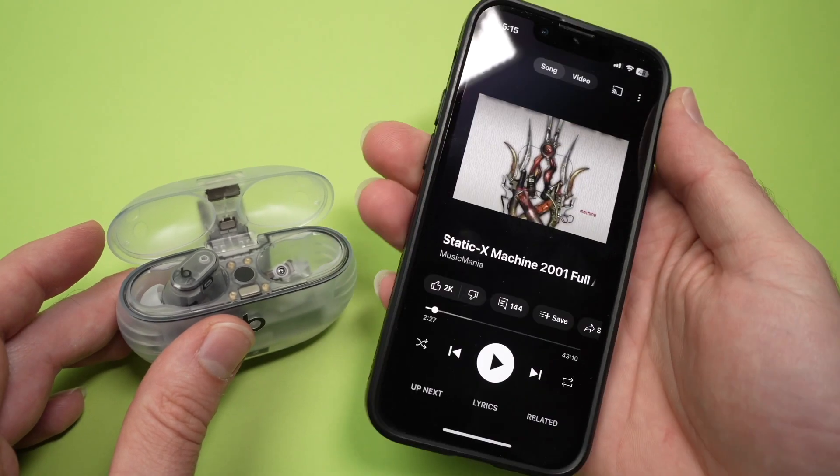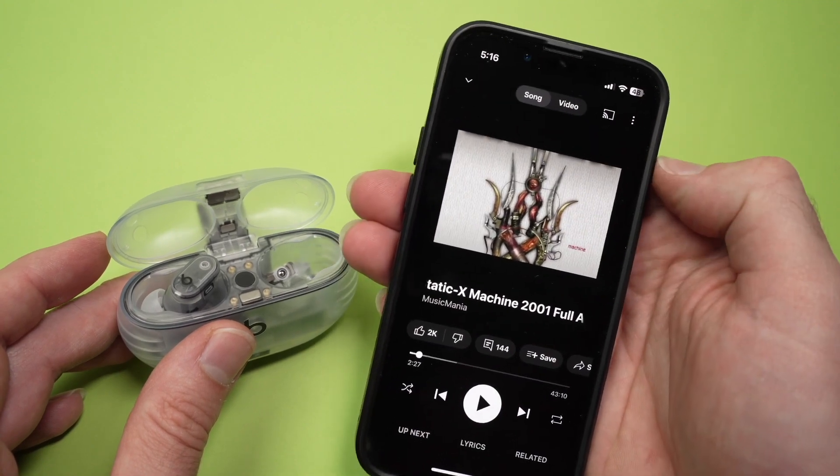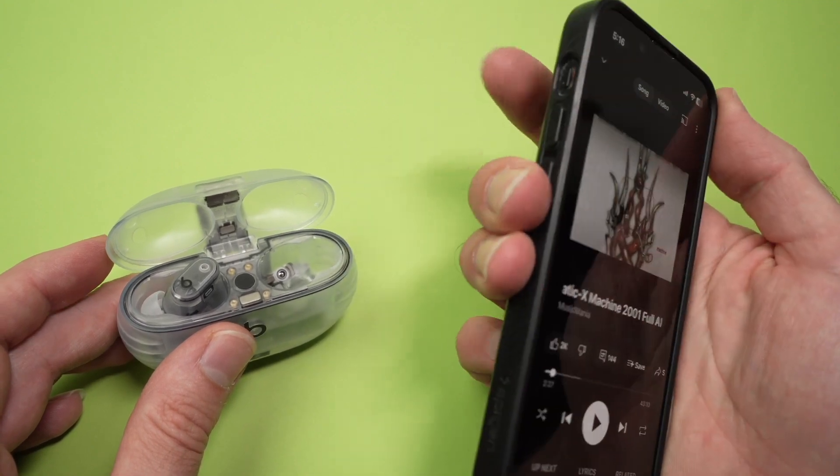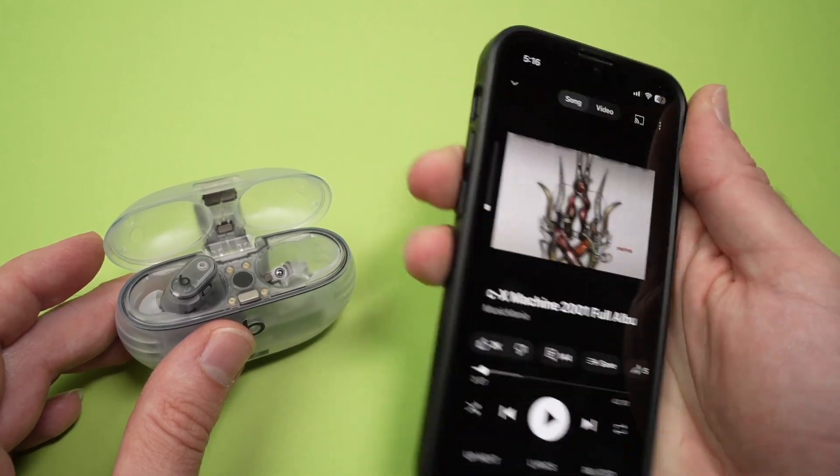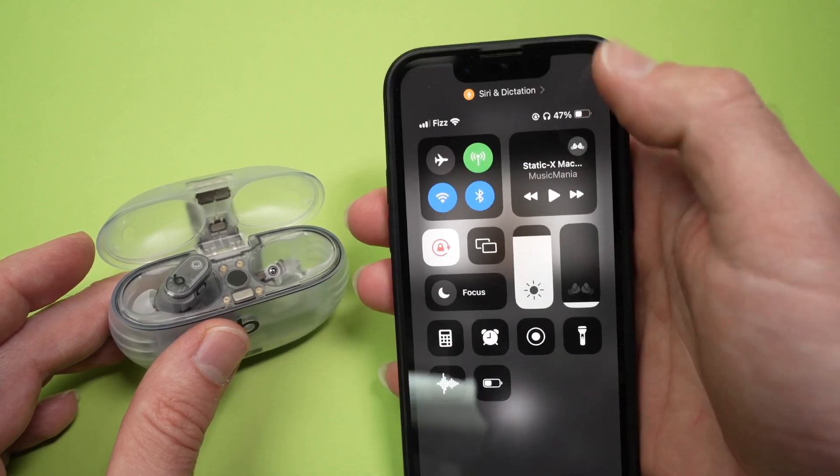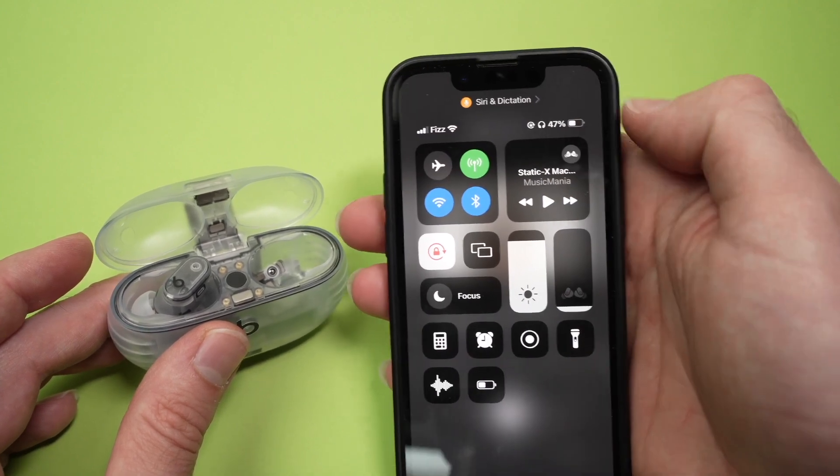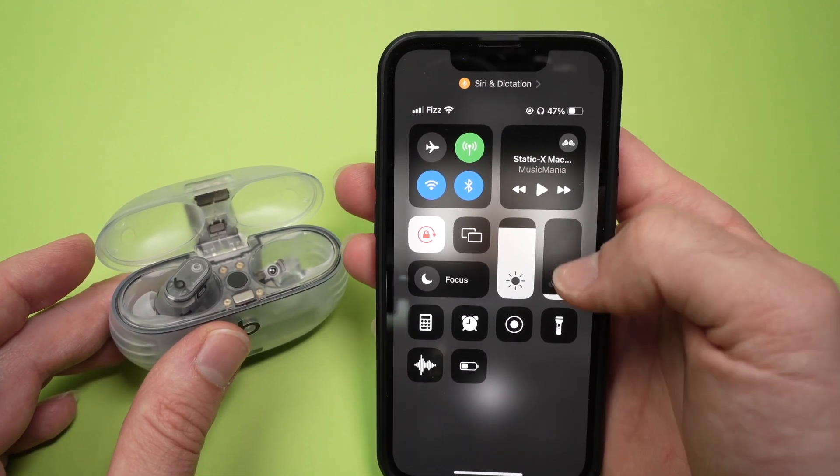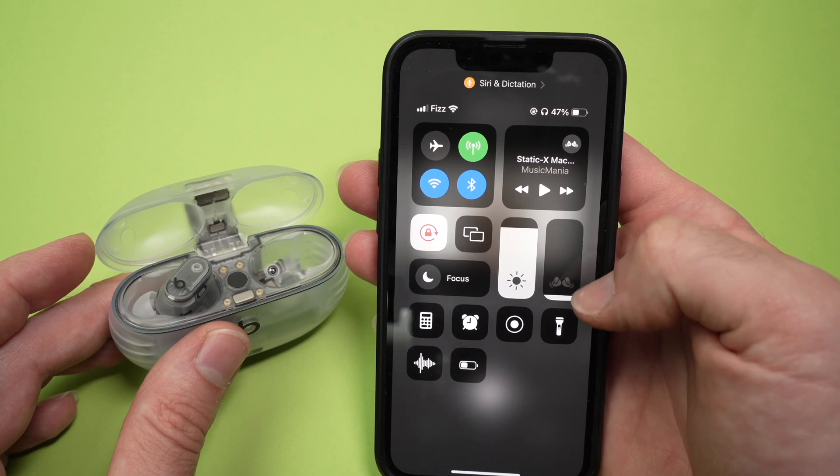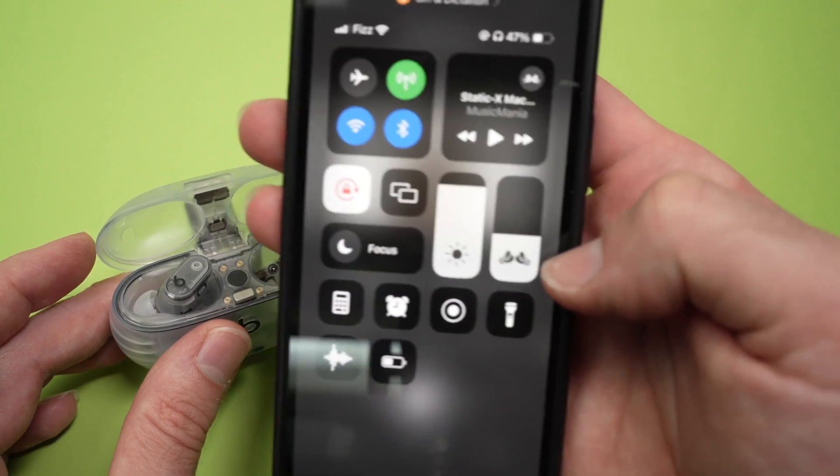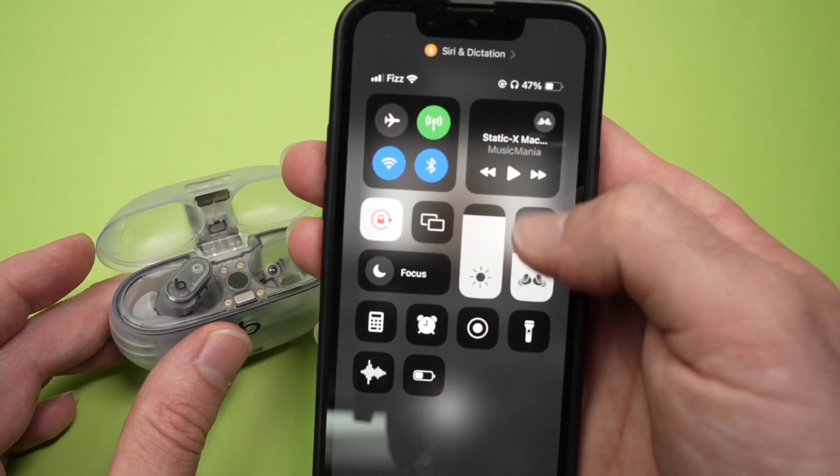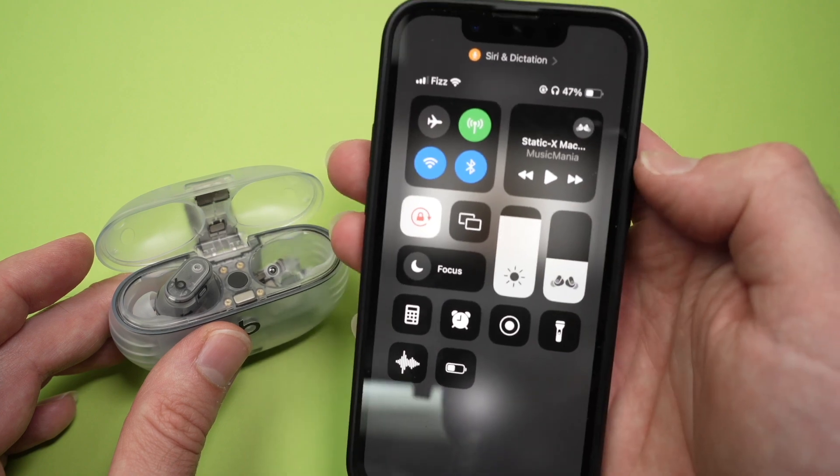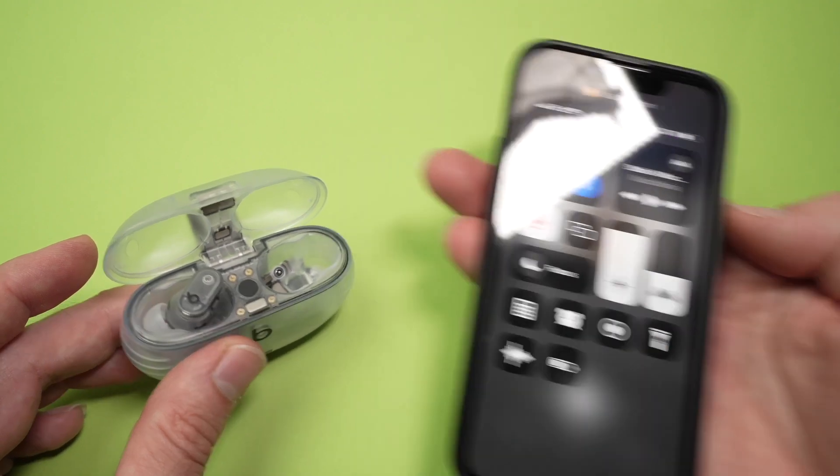There's also the classic way on how to switch the volume, which is simply using your phone buttons up and down. Or if you drag from your iPhone, from the top right corner, you're going to see an icon, which are your Beats Studio Buds here. And this way you can drag up and down the slider.